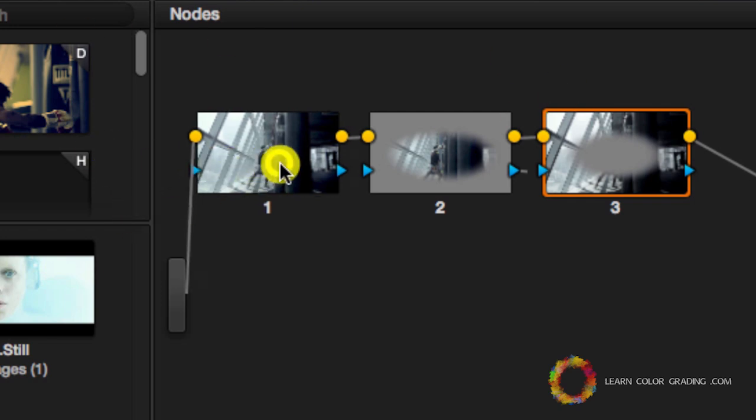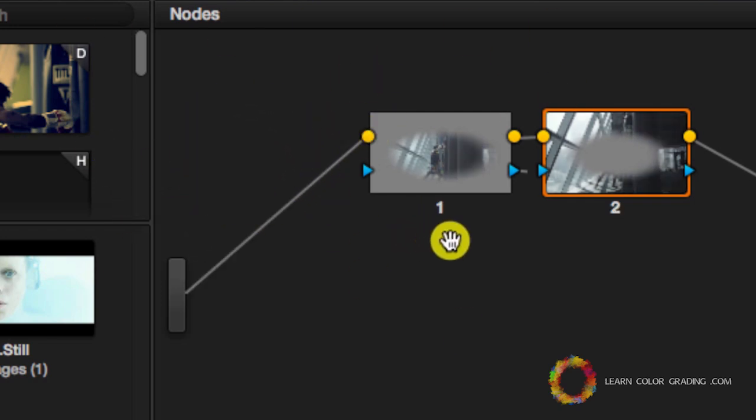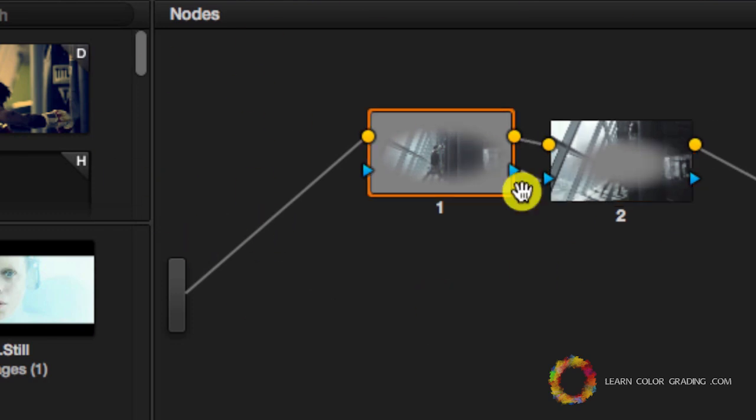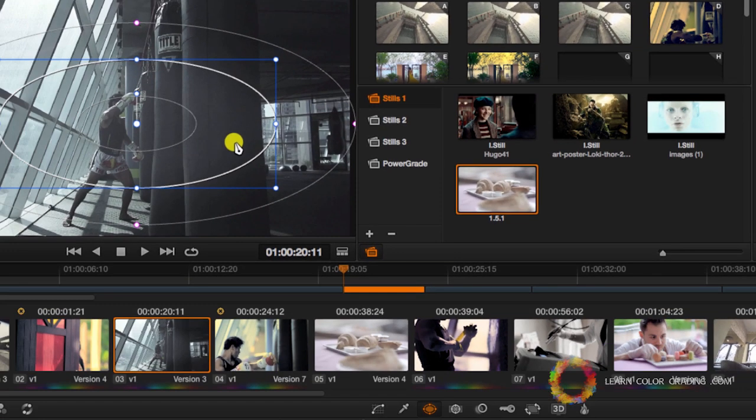I'm going to delete the first node. Now I have these two nodes here creating a vignette, and I'm going to save these two nodes in order to use them with any other shot that I want.